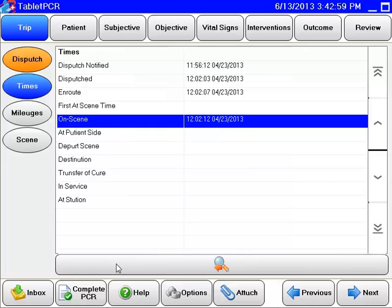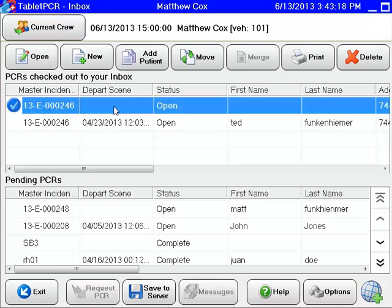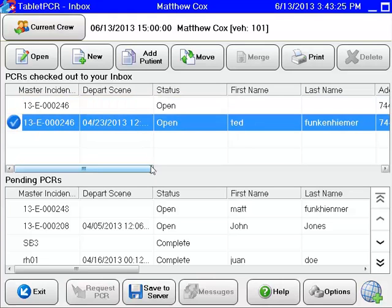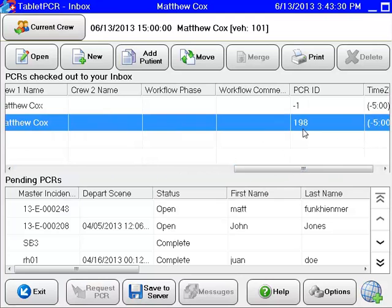When you add a patient or manually generate a PCR, it is not going to be updated by the CAD at any point in time. That is going to be fixed, hopefully, this fall pending an update from RescueNet. In the meantime, go back to your inbox. You know that Ted Funkenheimer and this PCR were from the same scene — both were transported — so all you need to do is transpose the information. Go into Ted's PCR because that was the one actually pushed from the CAD. You can tell because the PCR ID is a positive number versus a negative number on the copied one.